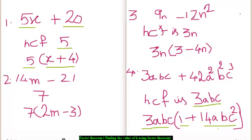The second example which we are going to do today is 14m minus 21. Now, if we find the HCF of 14m and 21, we get 7 as the HCF.